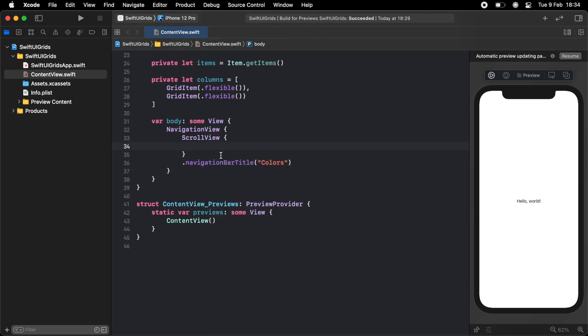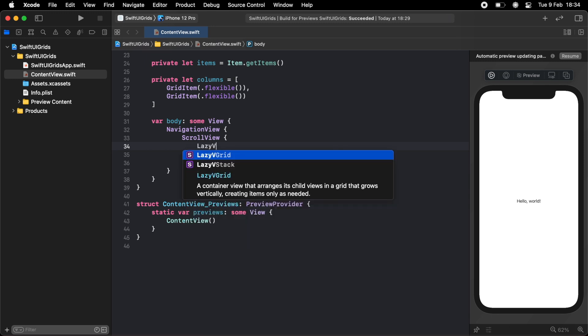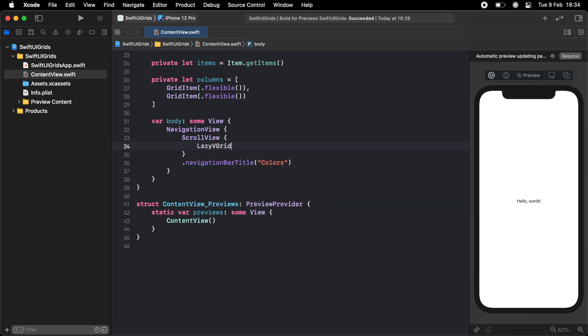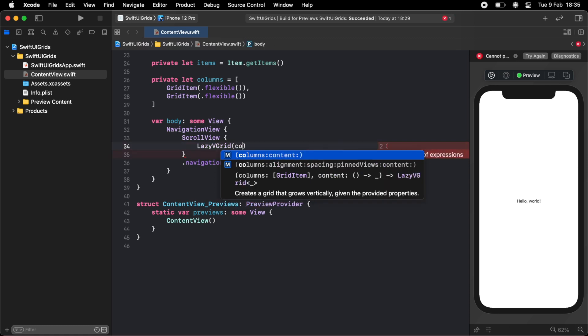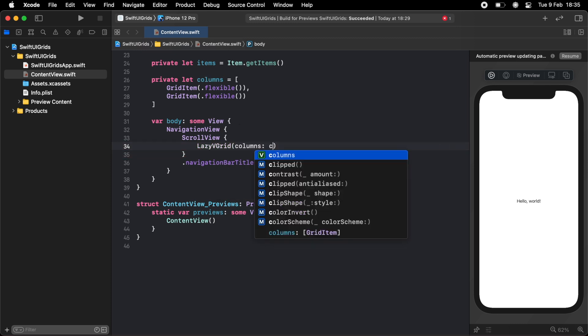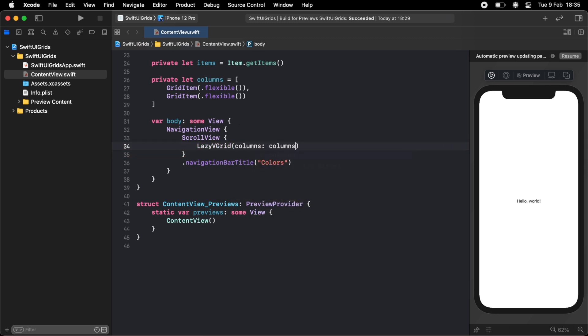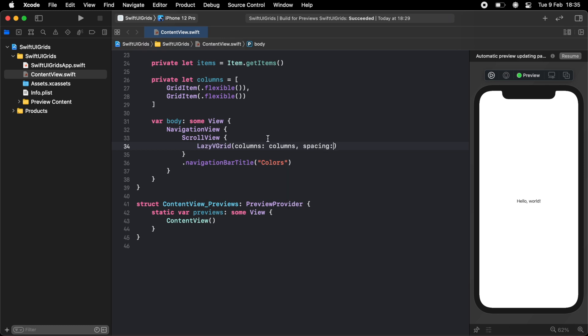And here we need to actually create our grid. So you do this with a lazy v grid. And in the initializer, we want to define our columns, which we've already done. So for the columns, we'll just pass in our array of columns that we've already made. And we can also define how much spacing we want between each item. I'm just going to do 10 for now, but we can always play around with this.